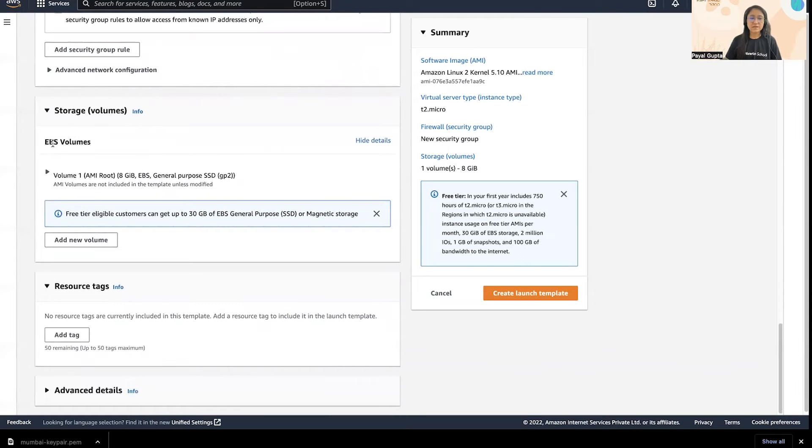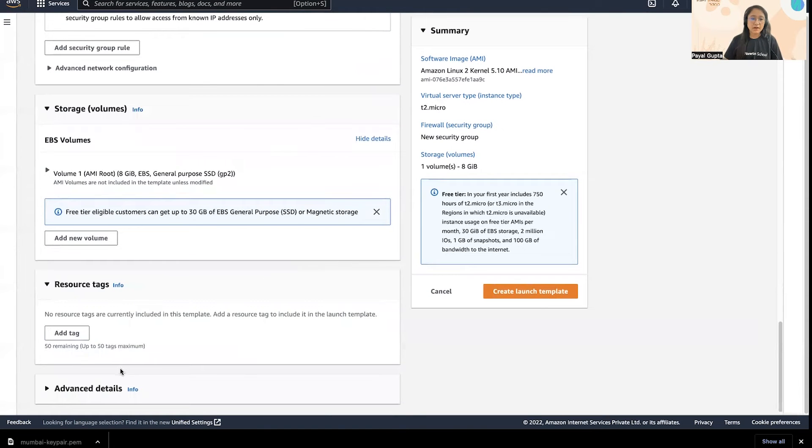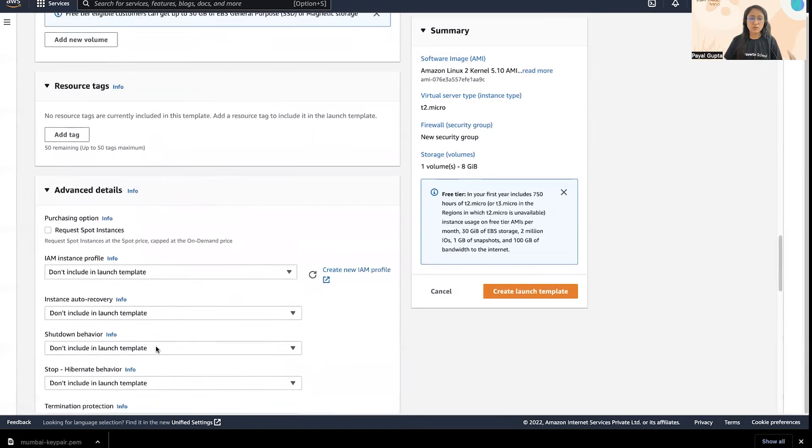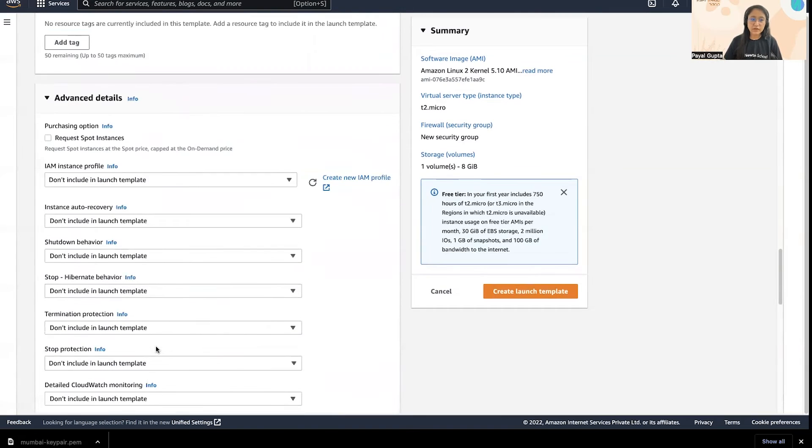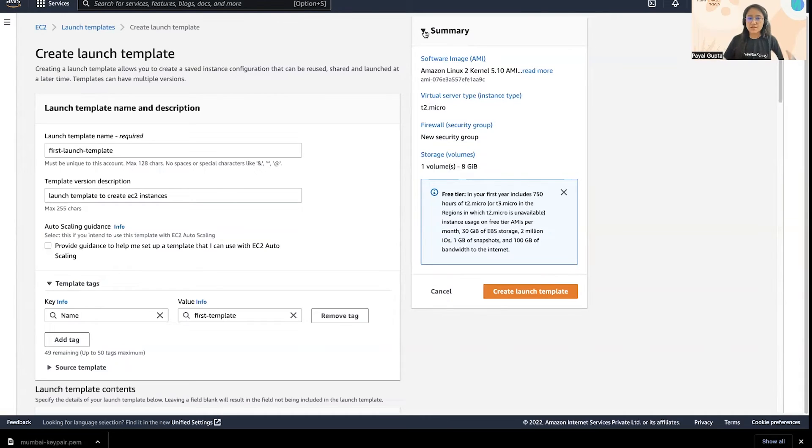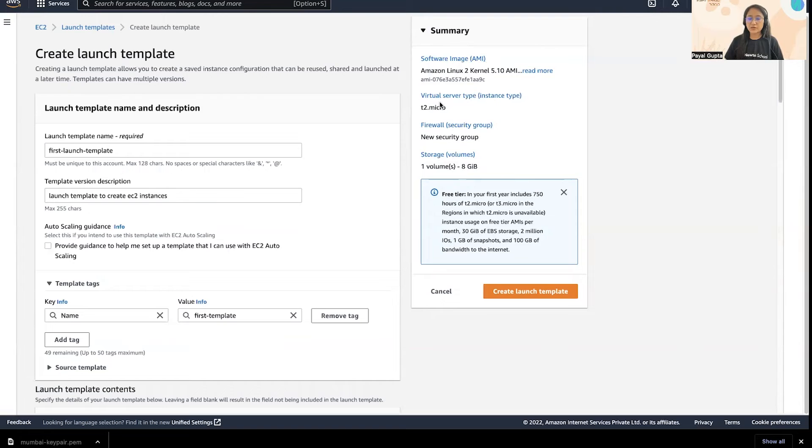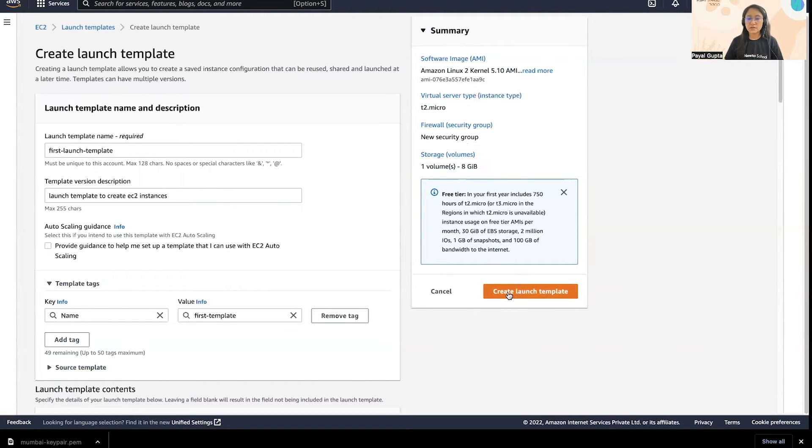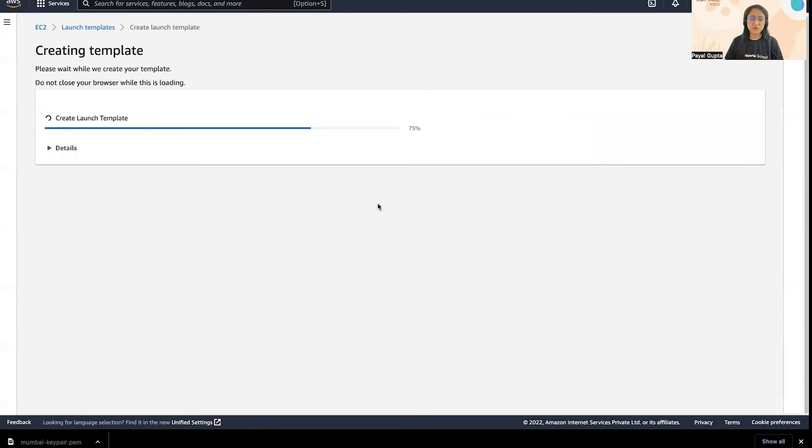Next is the EBS volume. Then we have other advanced details which I'm not going to go into deep, we'll see it later in the next videos. As you can see this is a summary of our launch template: the AMI version, the type of instance, firewall security group and storage. You can simply create launch template option here.